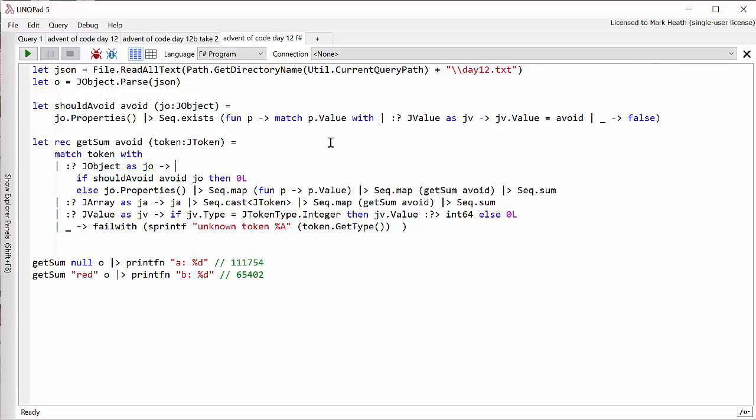And then here's my recursive function. I'm able to use this pattern matching syntax on type. Again, if it's JObject, then if I avoid it, zero. Go through each of the properties, get the value, map it again to a recursive call to ourself. And then sum.